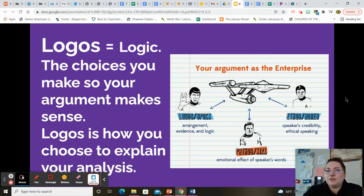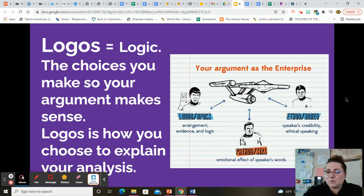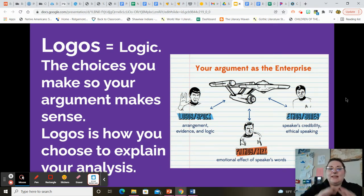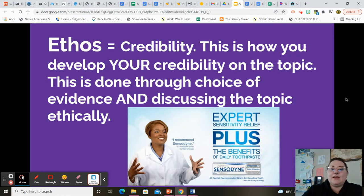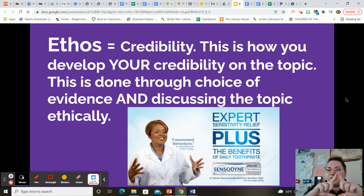So logos and your argument — if I ever comment on a paper that your logos is kind of weak, it means that your logic is a little weak. The way you're explaining it doesn't totally make sense, or the way you've organized it is weakening your argument. The other part of that rhetorical triangle that we have to have all three for an argument to work well is your ethos.